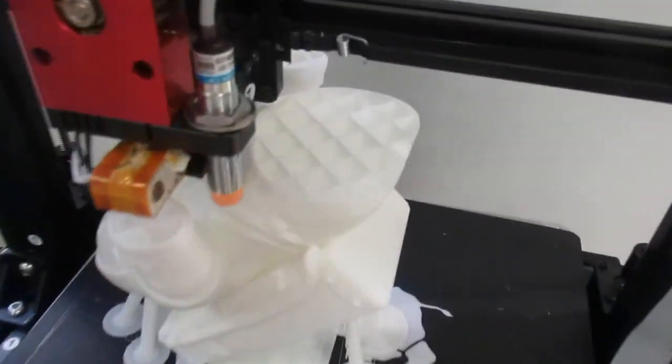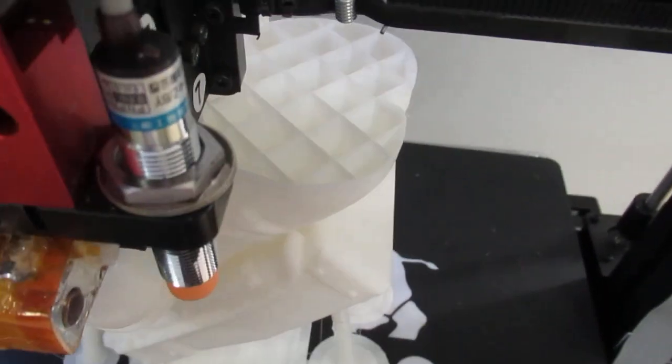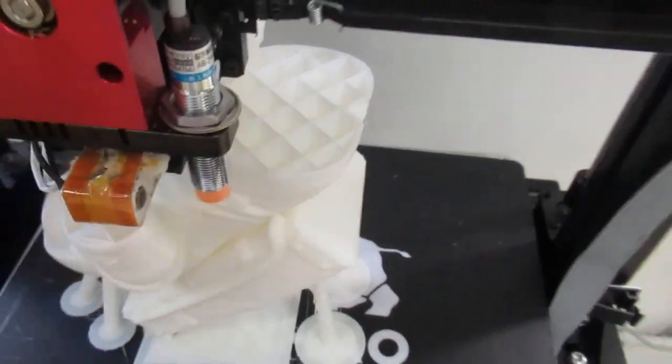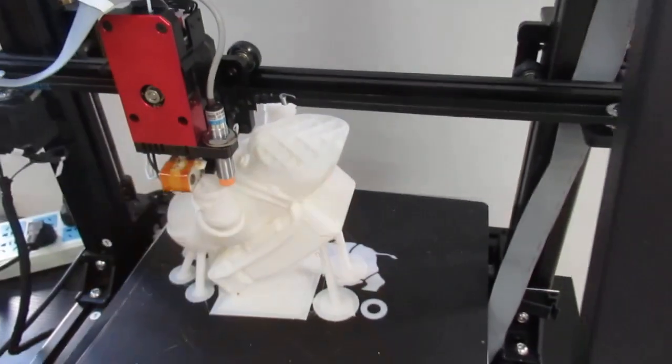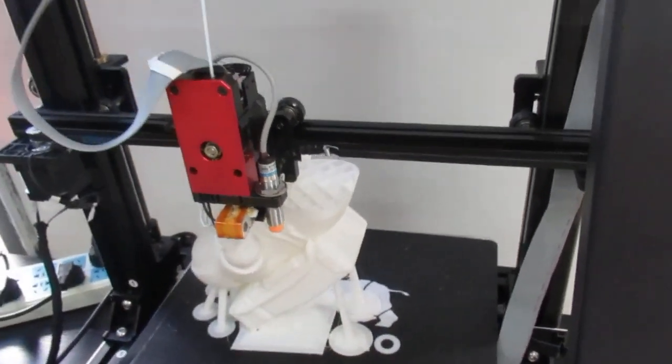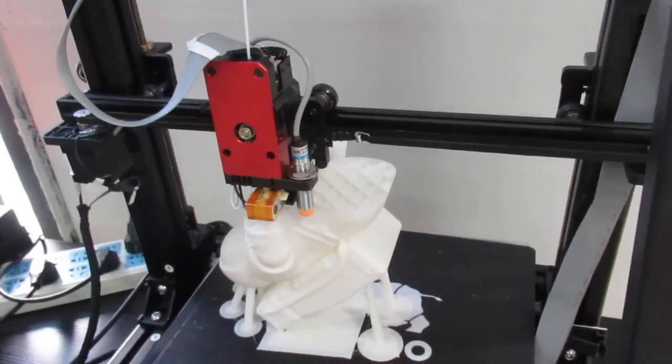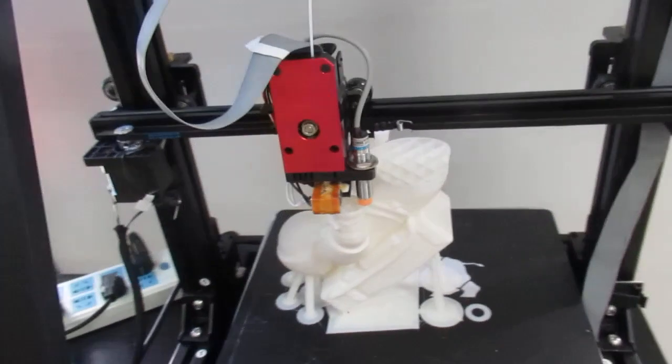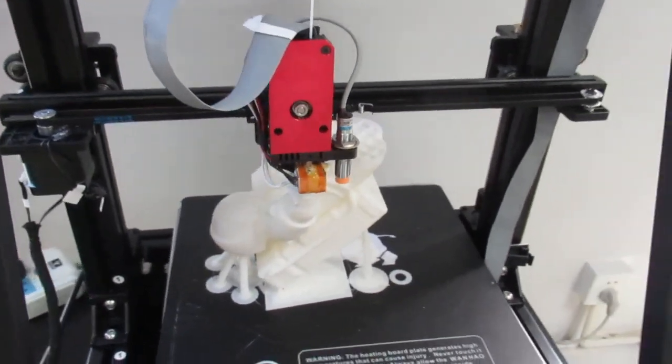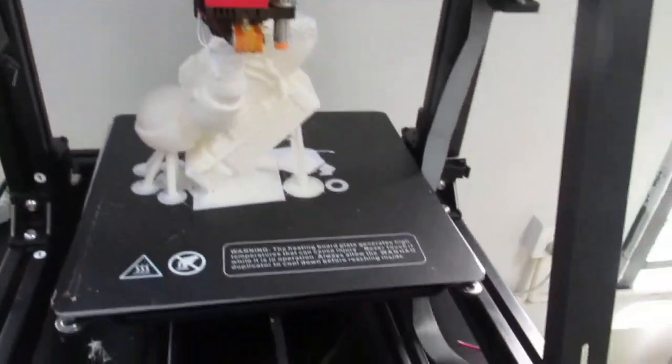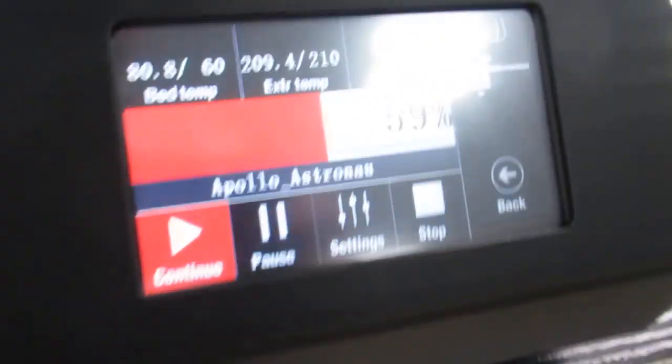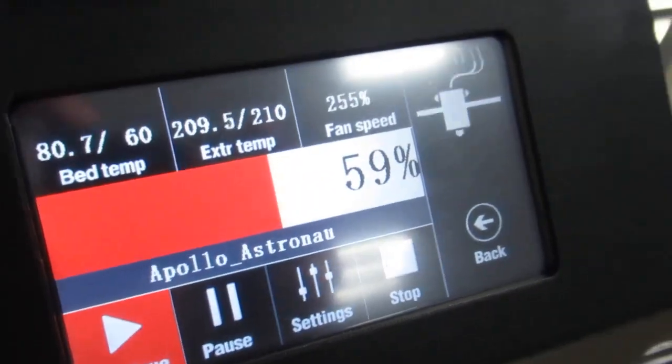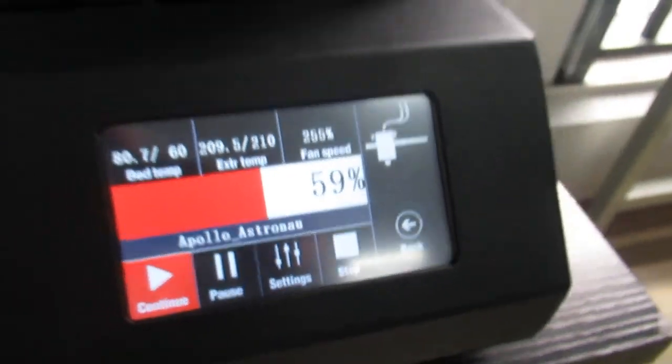As you can see, the infill could be even less - maybe four or three percent - and I could save more time. So far I've printed 60 percent.